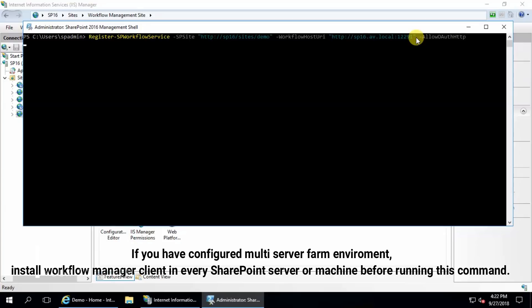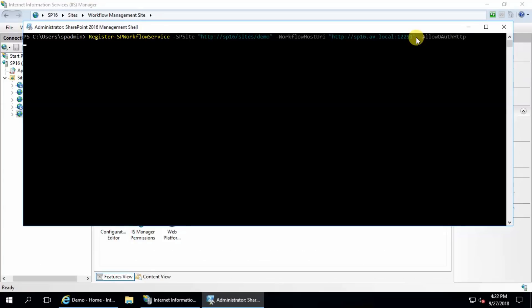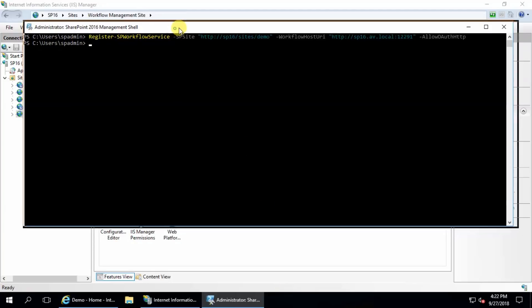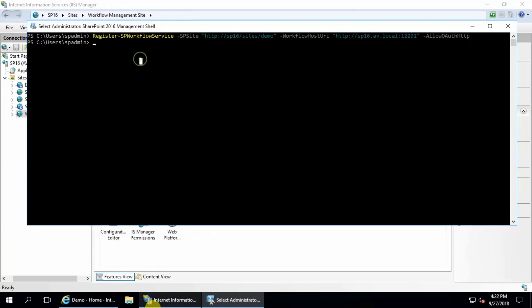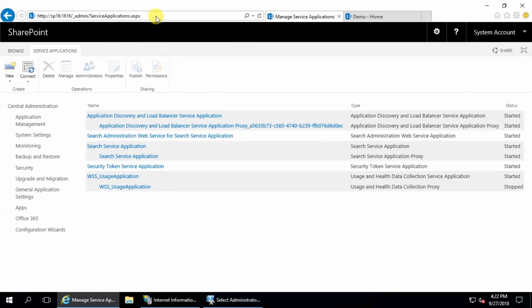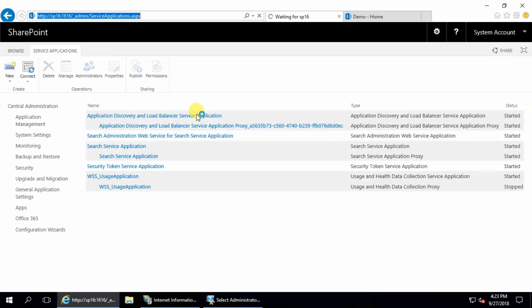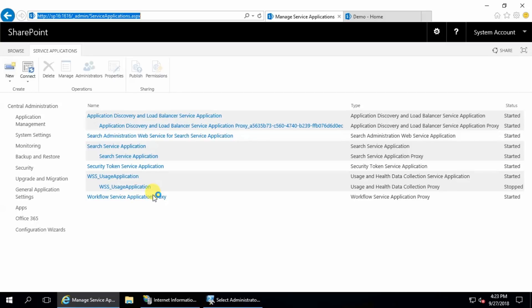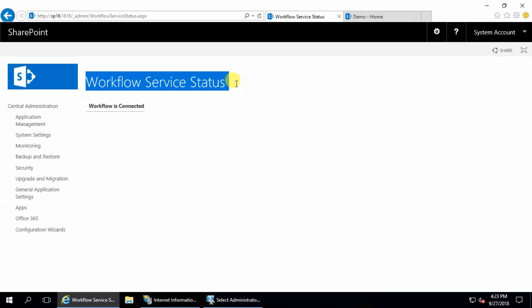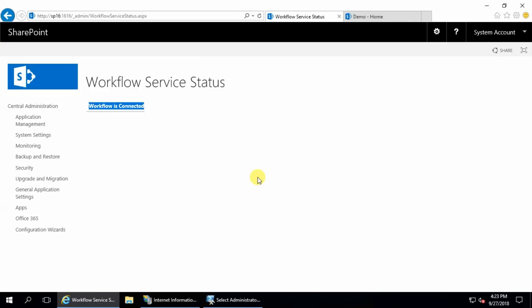Wait for few minutes. Okay, there is no error and no warning message, I think this is fine and I'm going to show you it's working. Now go to Central Administration and refresh, this is your workflow service application proxy, and click here, this is workflow service status, workflow is connected.